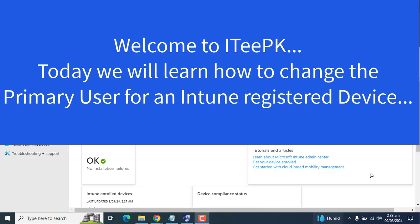Hello everyone, welcome to ITPK. In this video we will learn how to change the primary user of a device in Microsoft Intune.